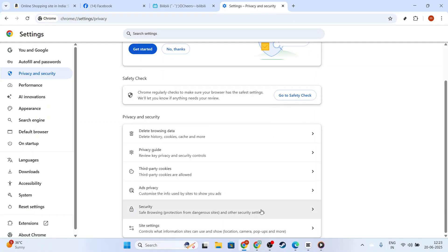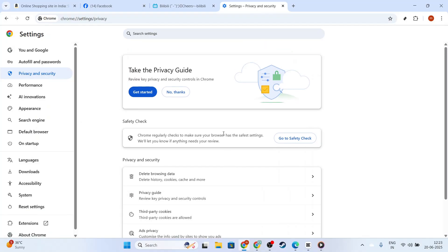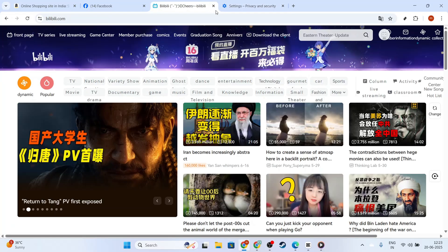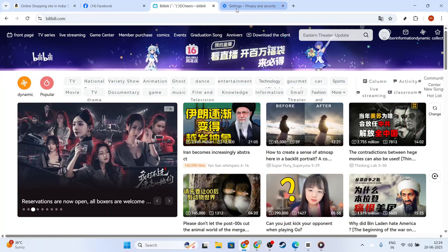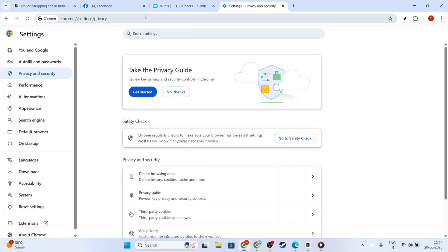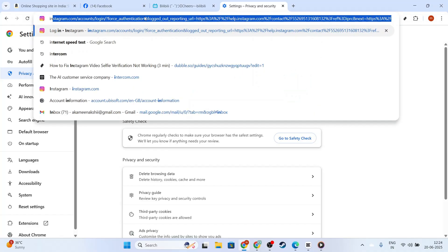If it's not, go ahead and enable it, and then refresh your Bilibili page to see if the subtitles appear.